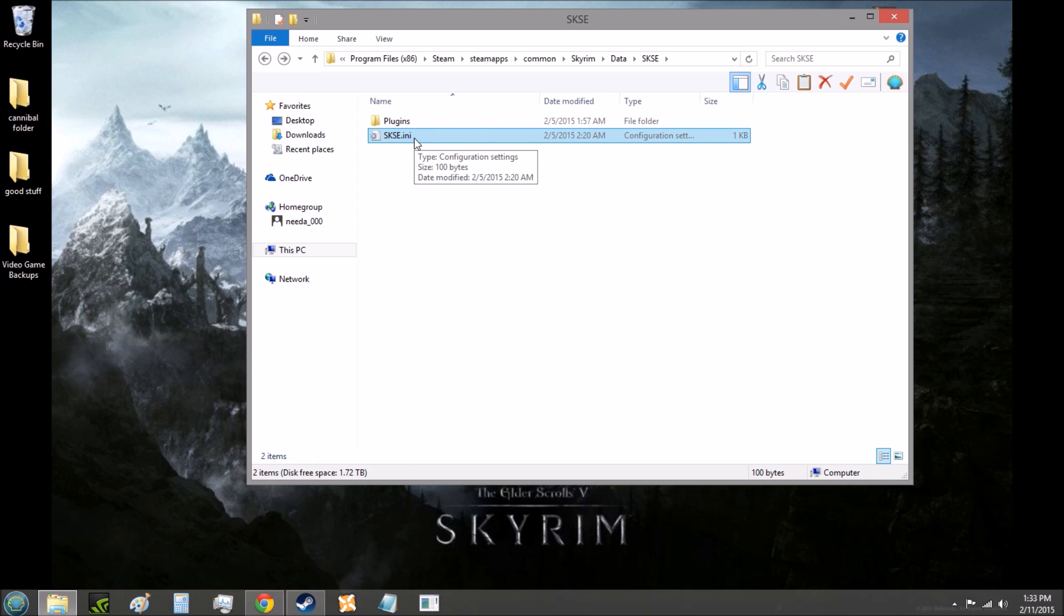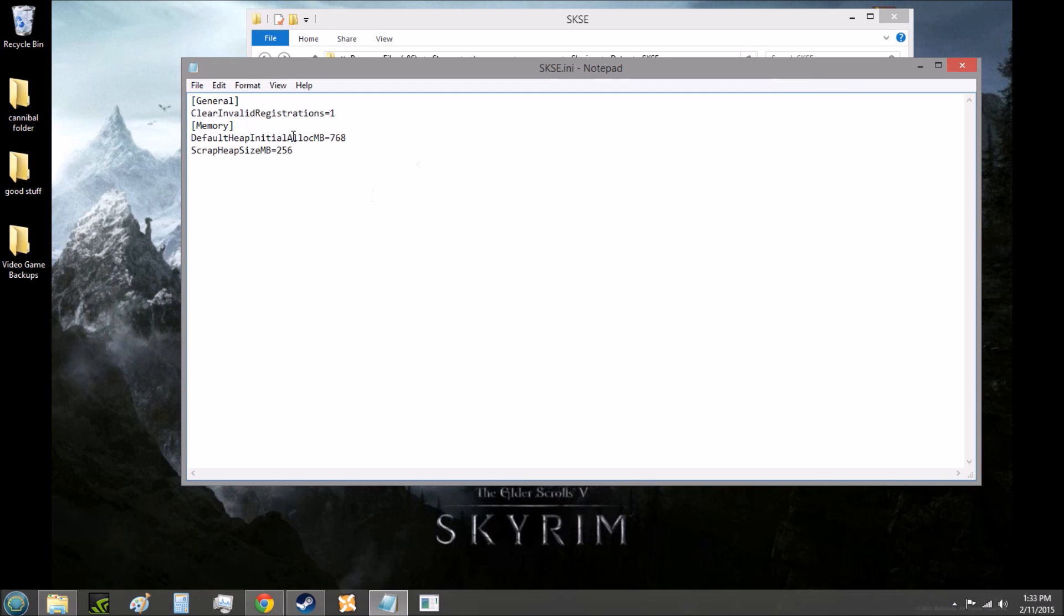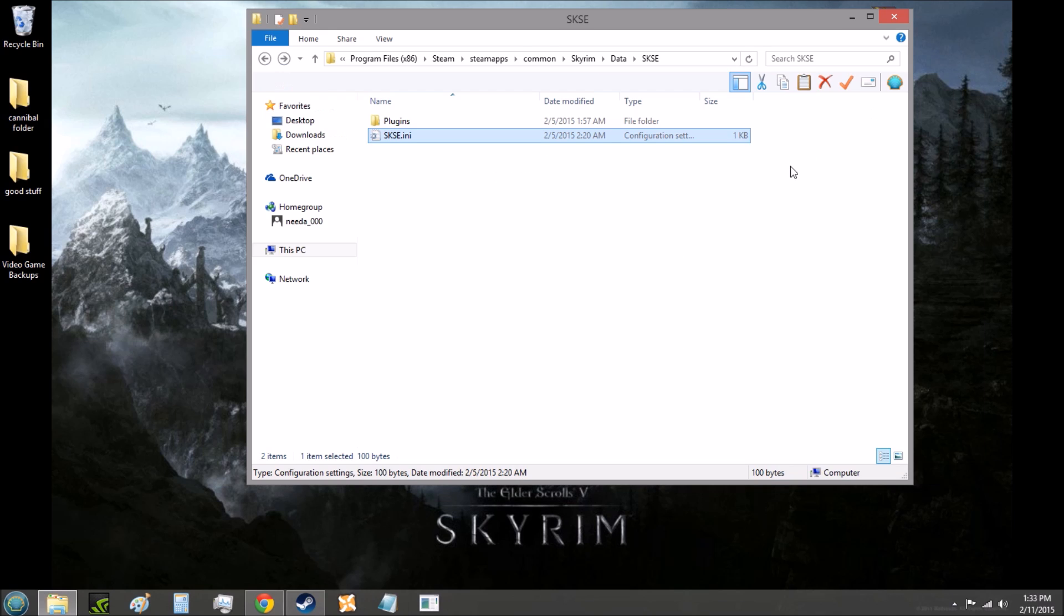It should look like this, SKSE.ini. You open it up, and it says all of this. Once you've done that, you have the memory patch enabled. It's that simple.